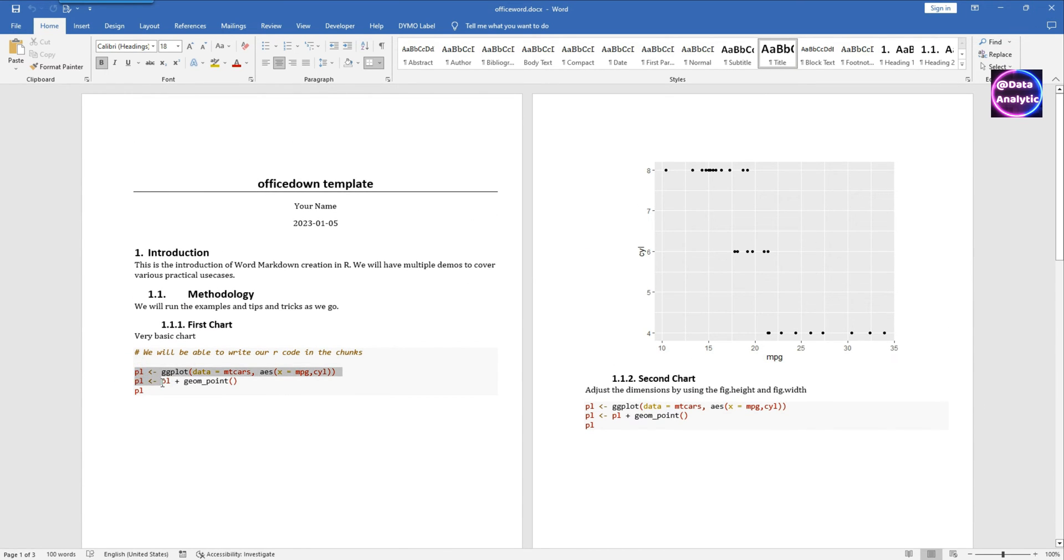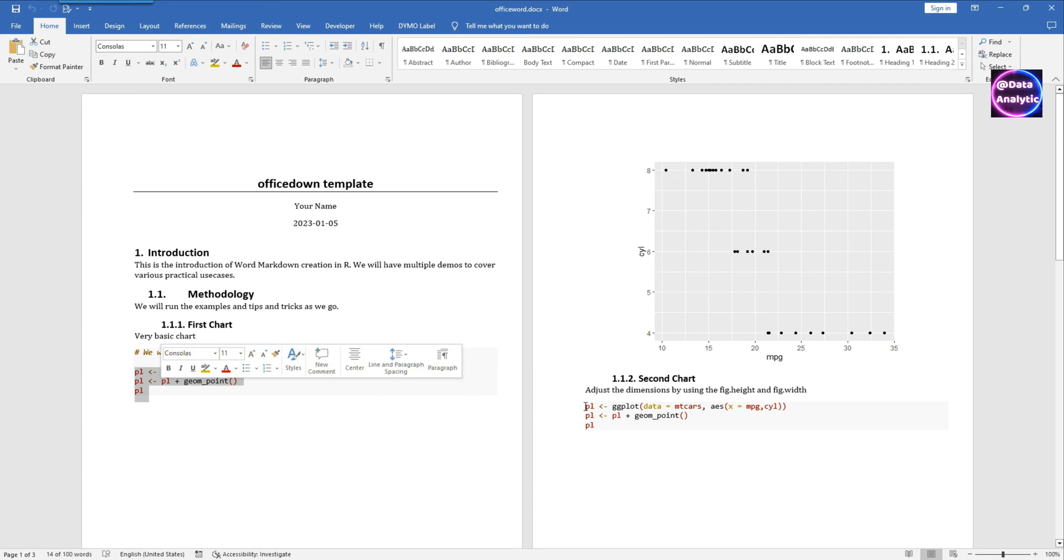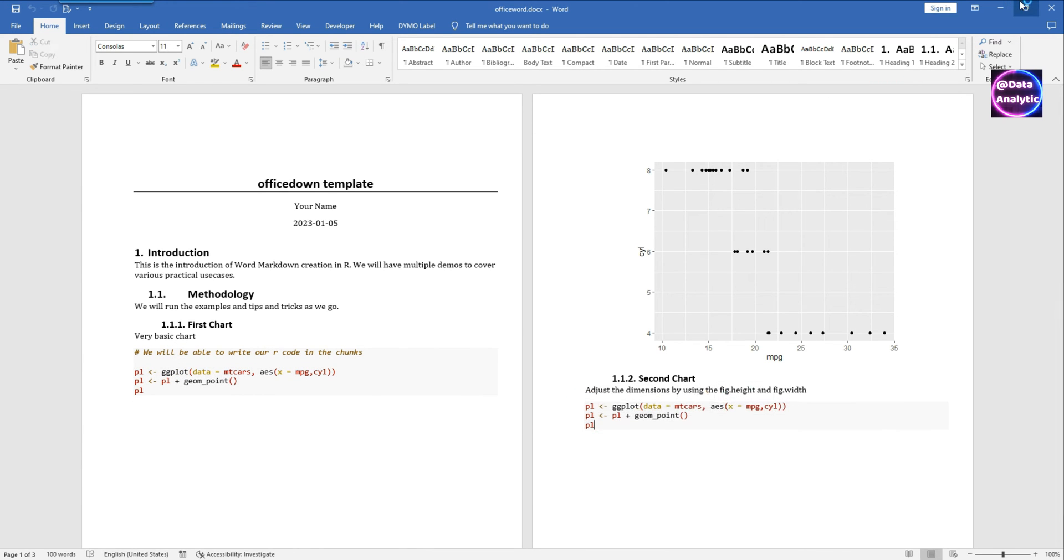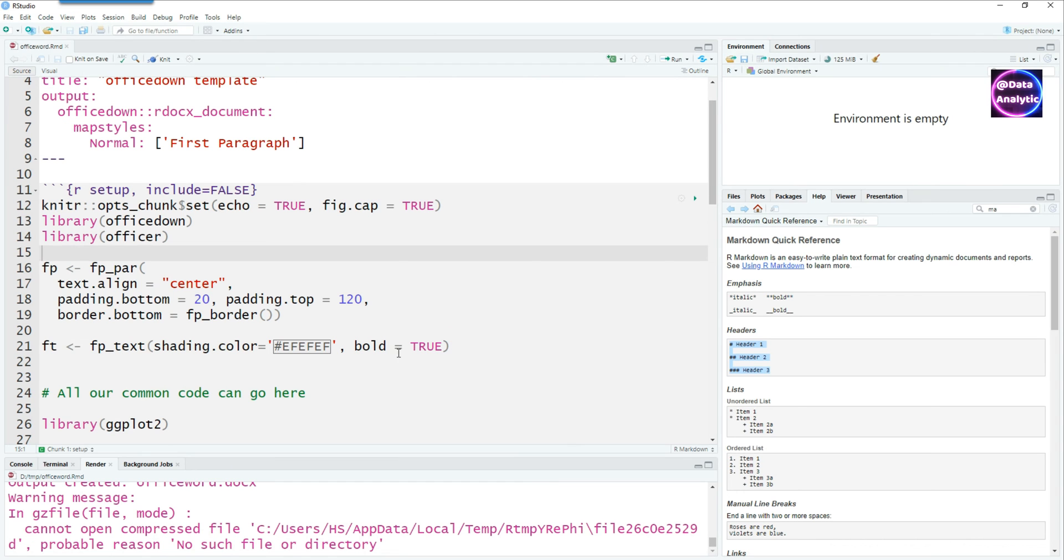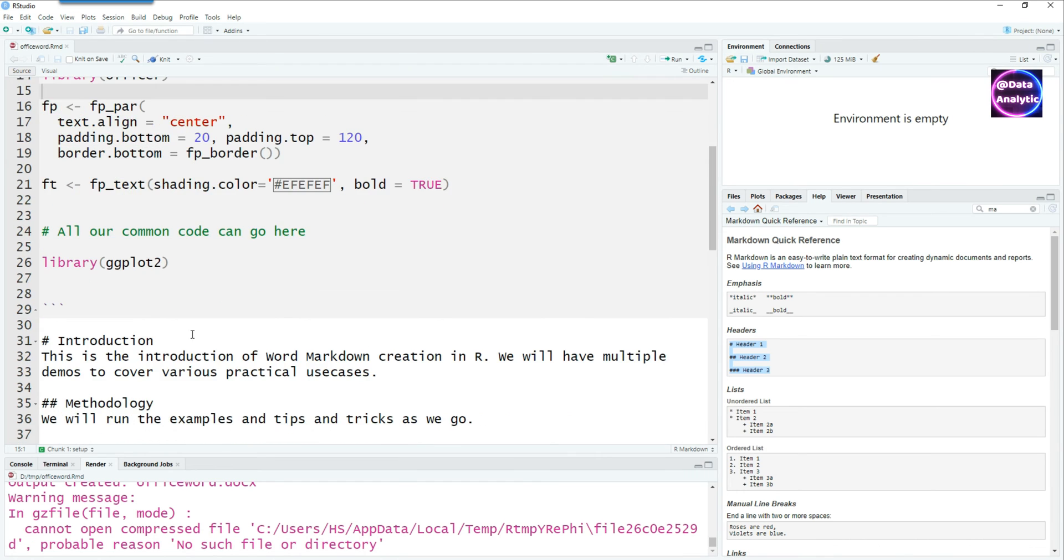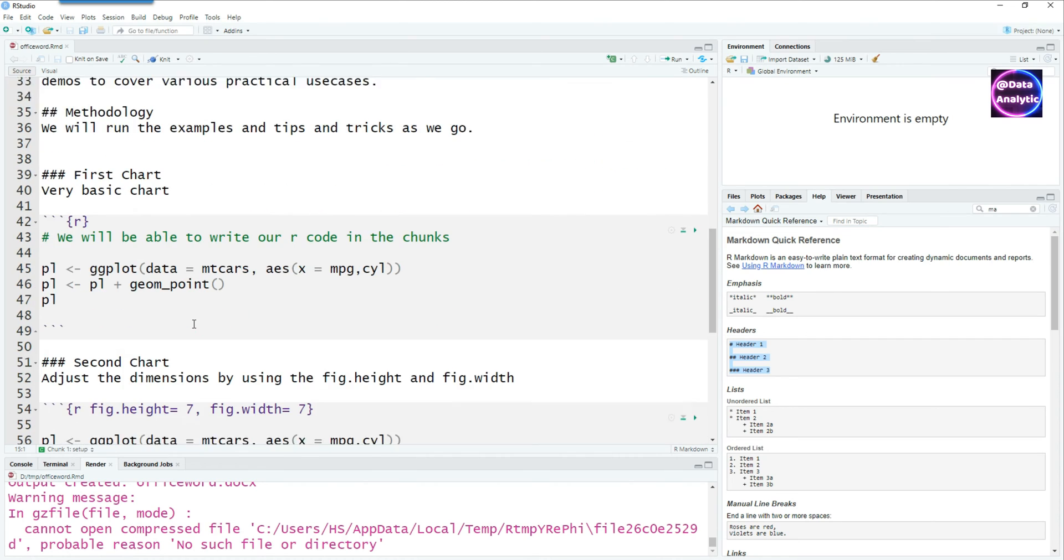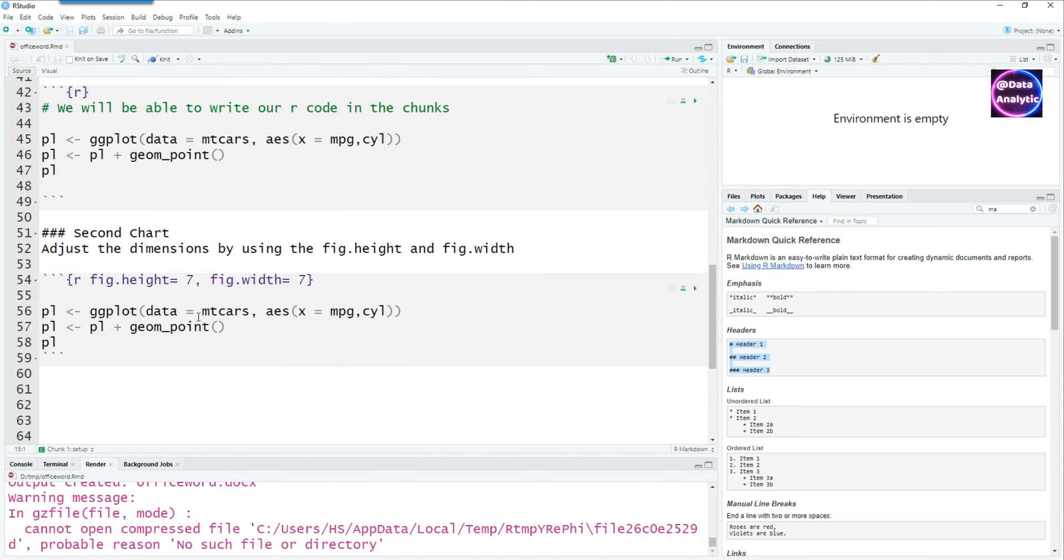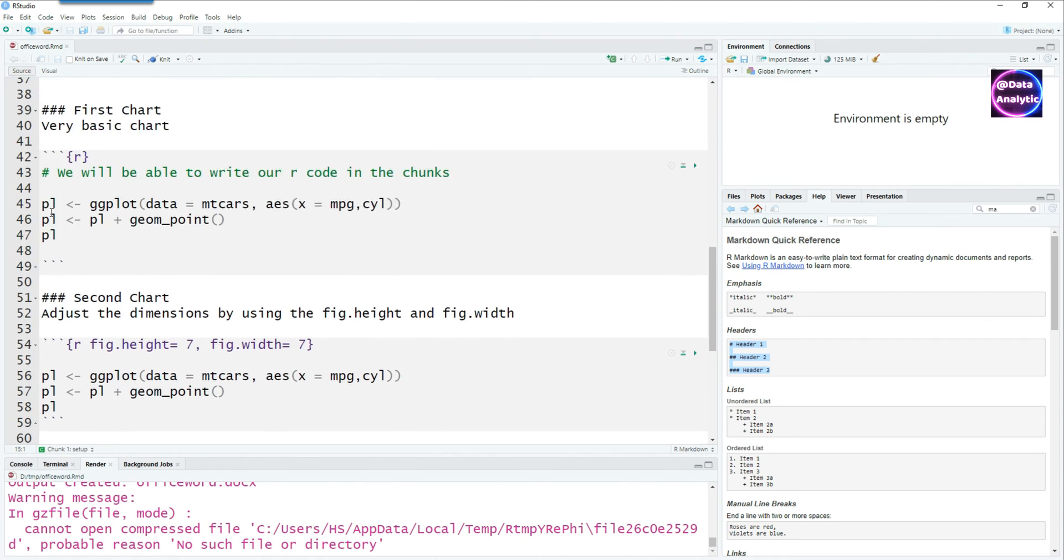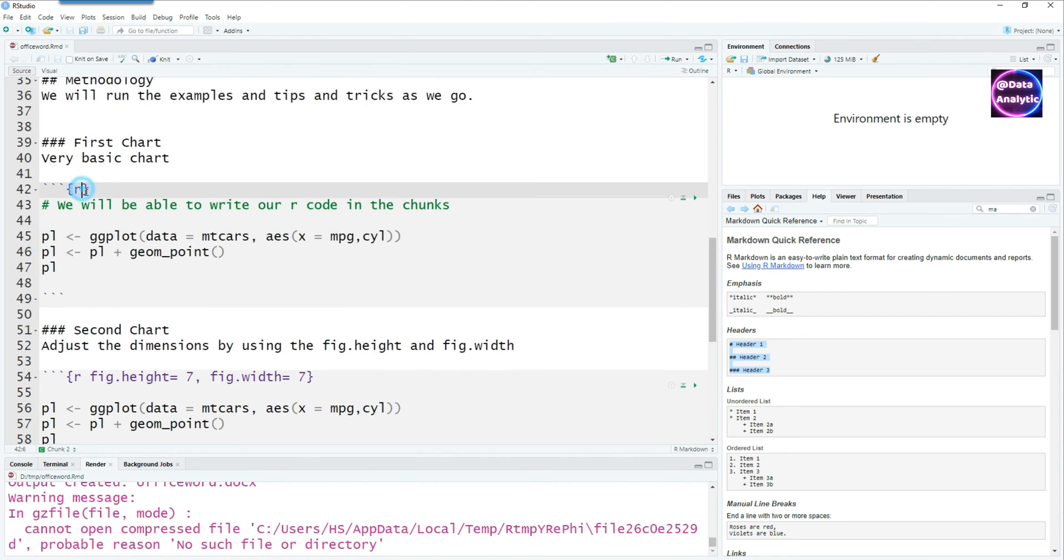If you look at the Word document you would see that we also have the code for each chunk. When we run the code it actually displays the code as well. We can hide that by simply saying echo equals false.